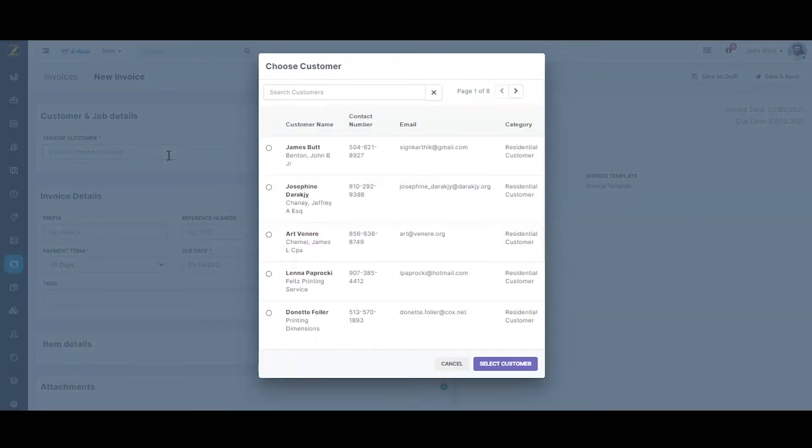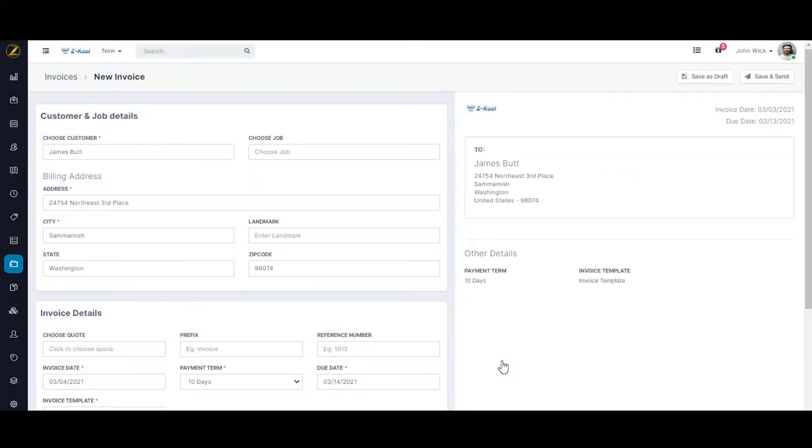You can pick an existing customer or create a new one. Let's pick an existing customer for now. Click on select customer. As you can see, it automatically populates the customer details.